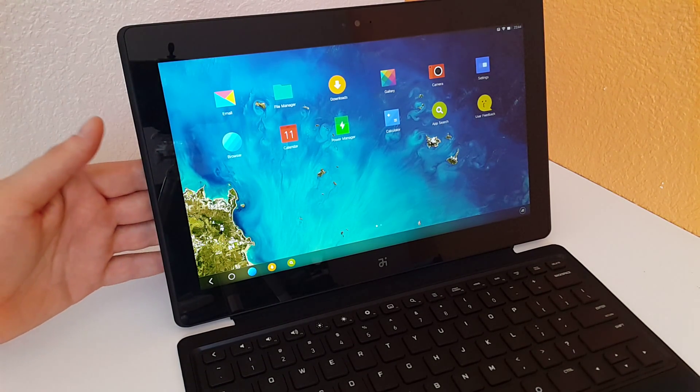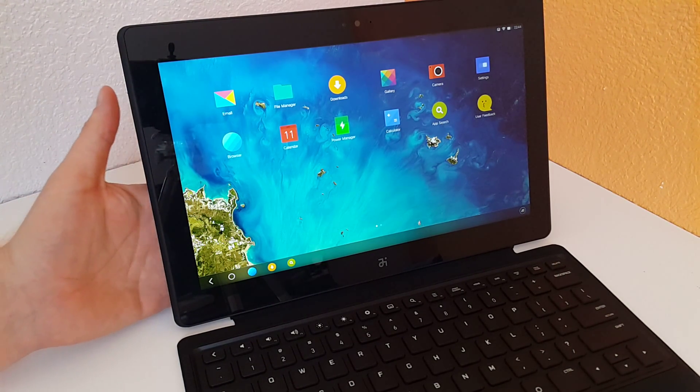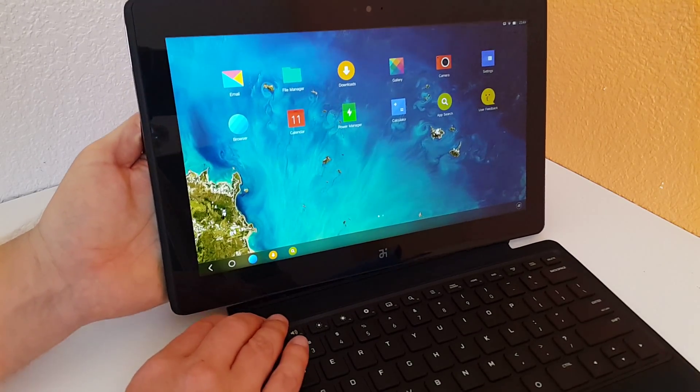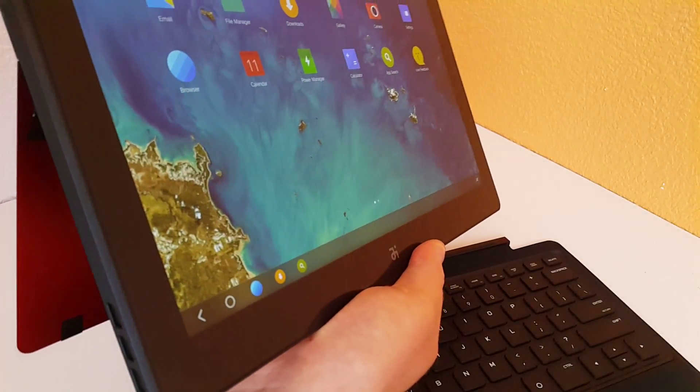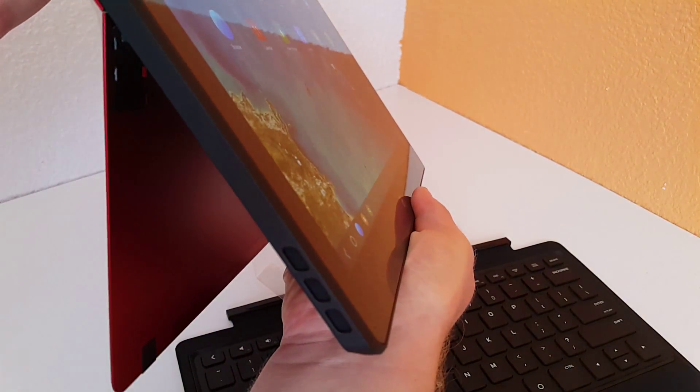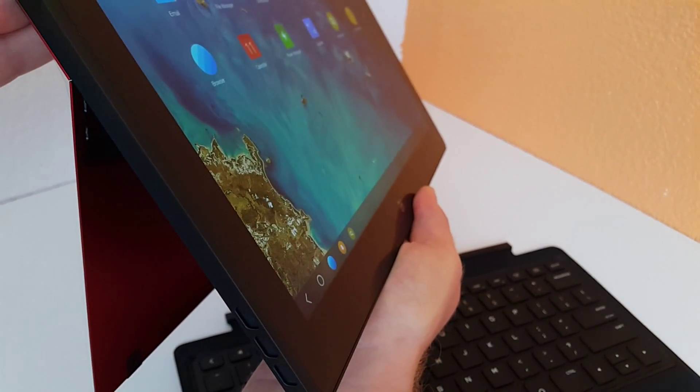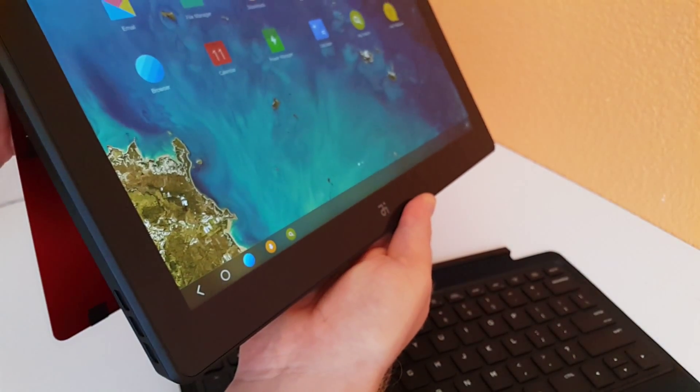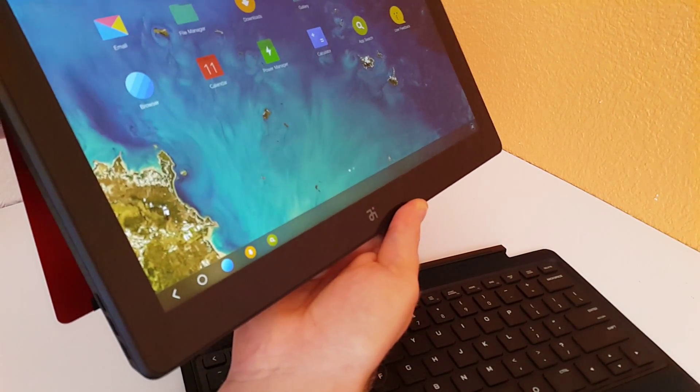It's laminated and the viewing angles are really good. There's none of that gap between the glass, so it's a very nice panel. The build quality of the tablet is excellent.